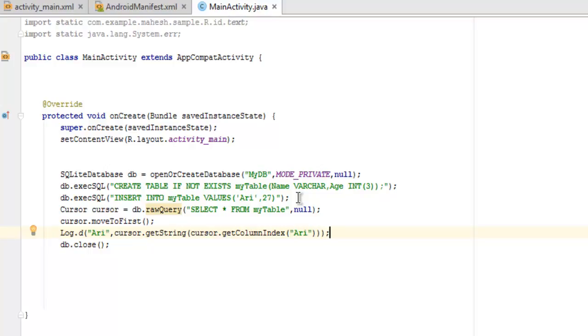So we have created our database, then we are executing SQL command for table creation, and then we are inserting data into it, and then finally viewing that data with cursor query and then moving to the first entry within the database, and then displaying that entry with our Log.d method, and finally closing our database connection.